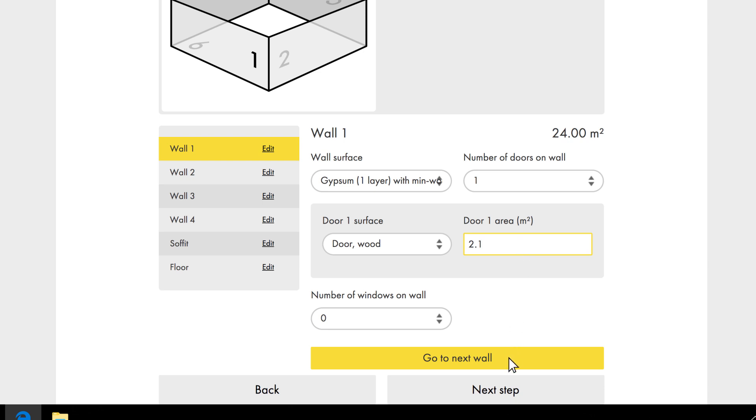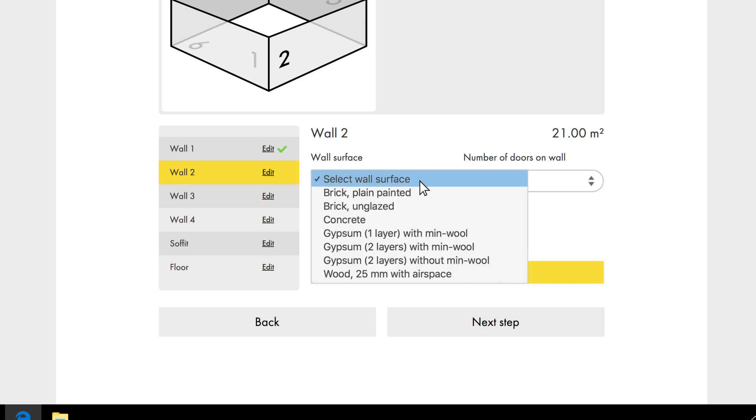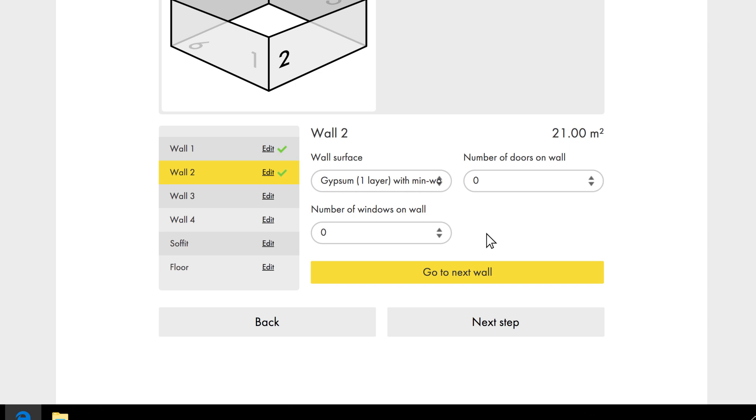There are no windows on this wall, so we move on to wall number two, which is also made of gypsum with mineral wool behind it. We don't have any doors or windows on this wall.